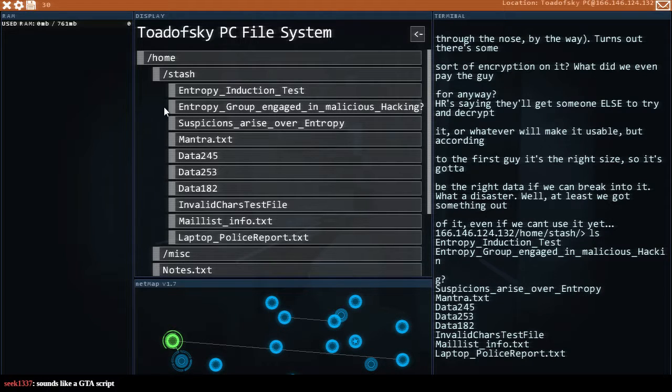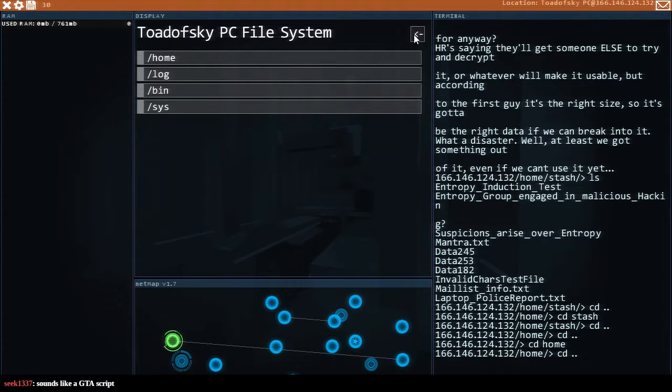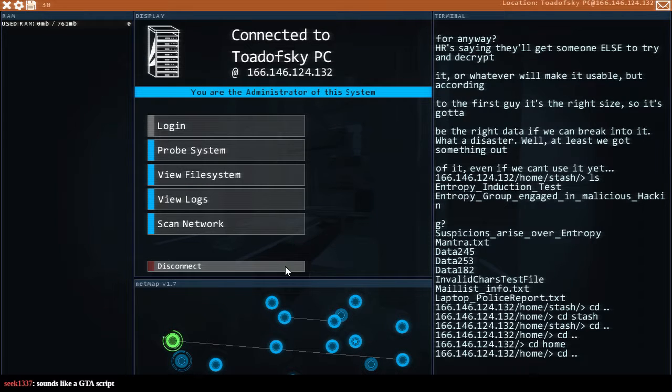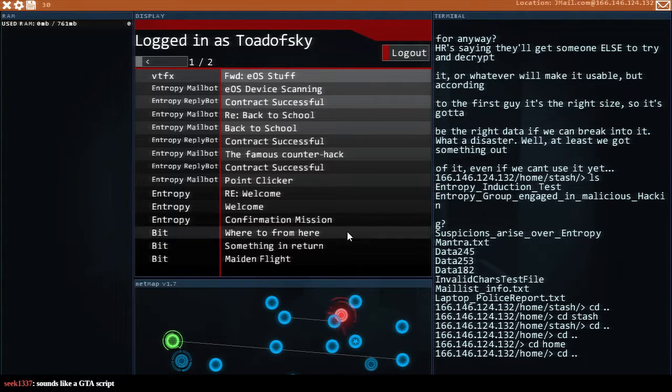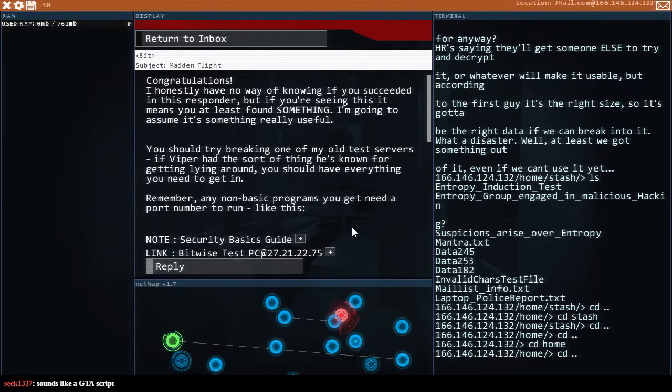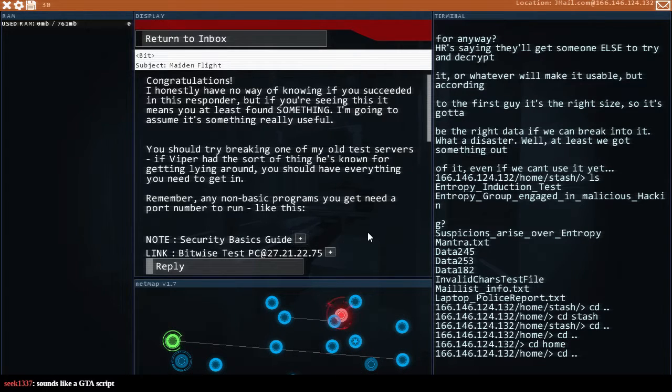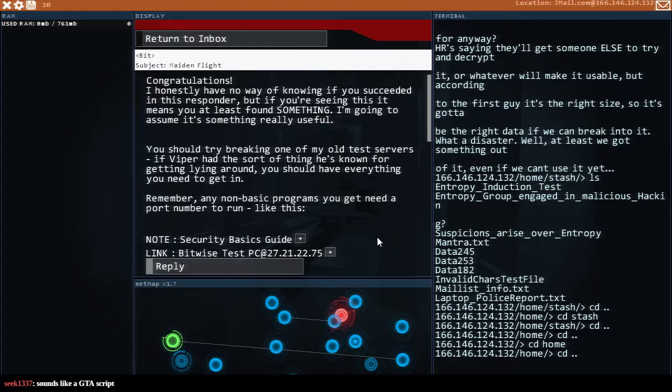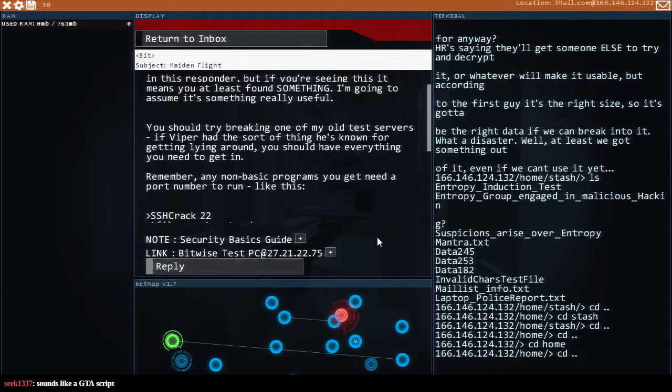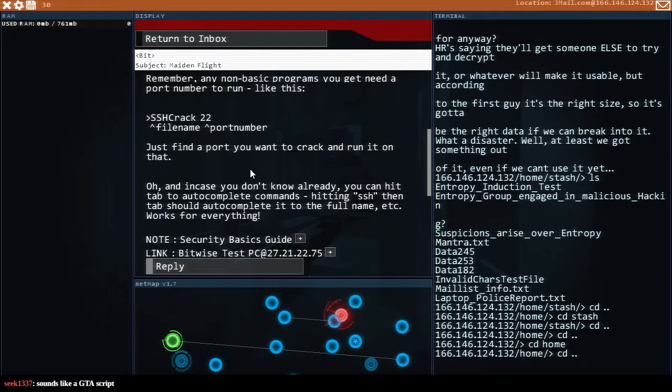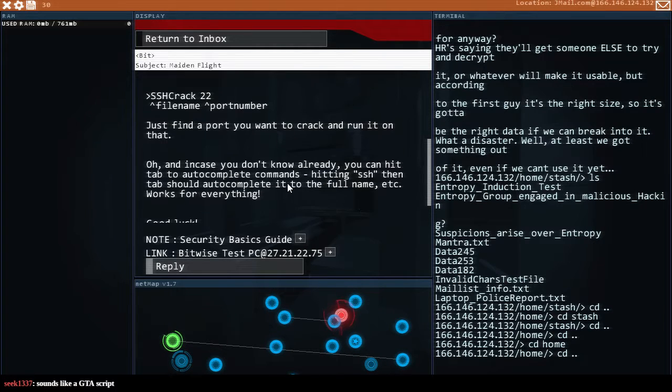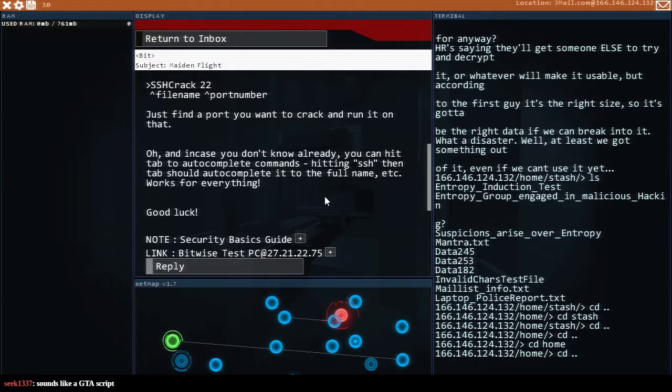So where's my mission list thing? I mean we could disconnect or oh here's the mail. Here we go. So first mission congratulations. I have no way of knowing if you succeeded but if you're seeing this it means you at least found something. I'm gonna assume it's something really useful. You should try breaking one of my old test servers. If Viper had the sort of thing he's known for getting lying around you should have everything you need to get in. Remember any non-basic programs need a port number to run. Just find a port and you want a crack and run it on that. You can hit tab to auto-complete.